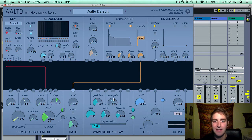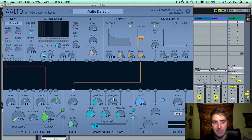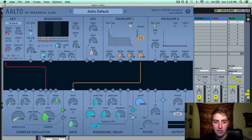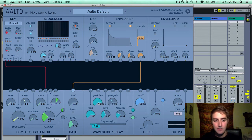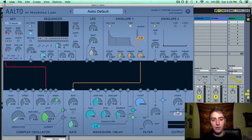Peak frequency and peak gain allow you to boost or reduce a specific section of a frequency spectrum. You select the frequency you want here — this is in Hertz — and then you boost or reduce it in decibels with the gain. So if I want to boost 1584 Hz by 3 decibels, I can do that here.